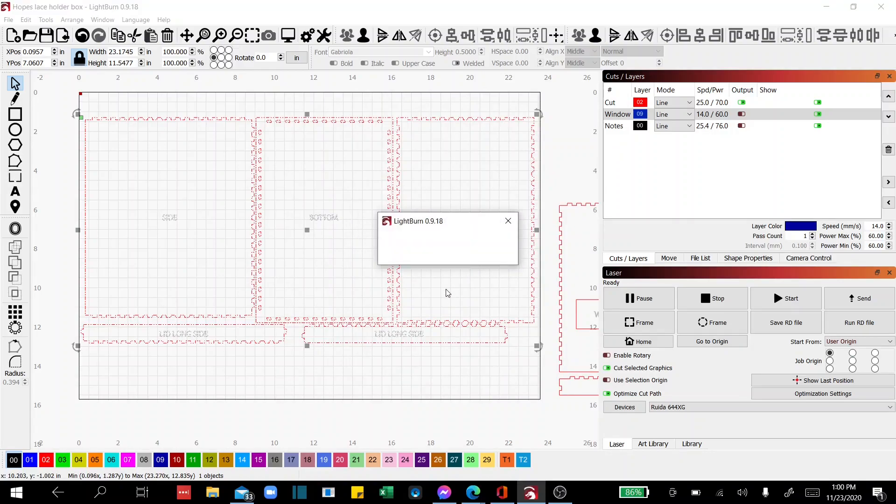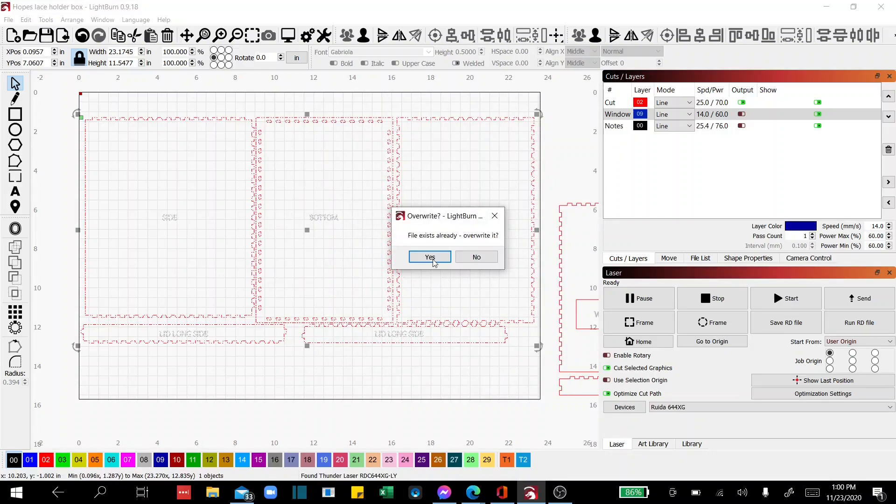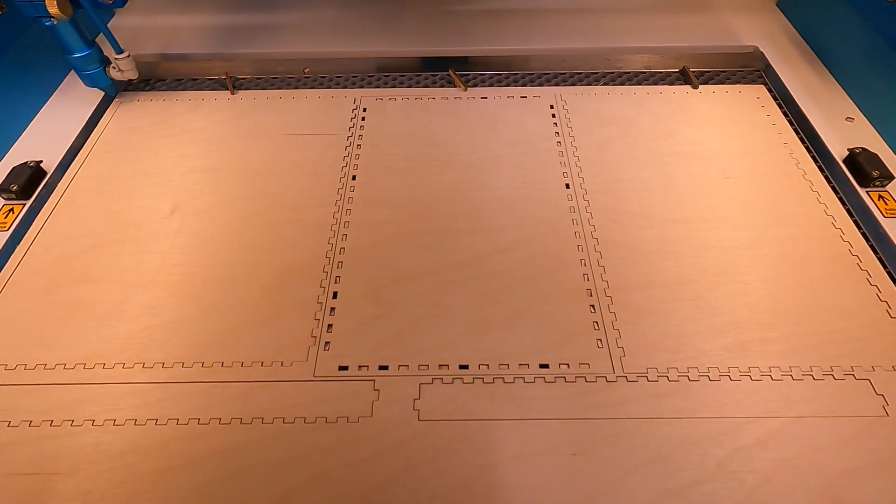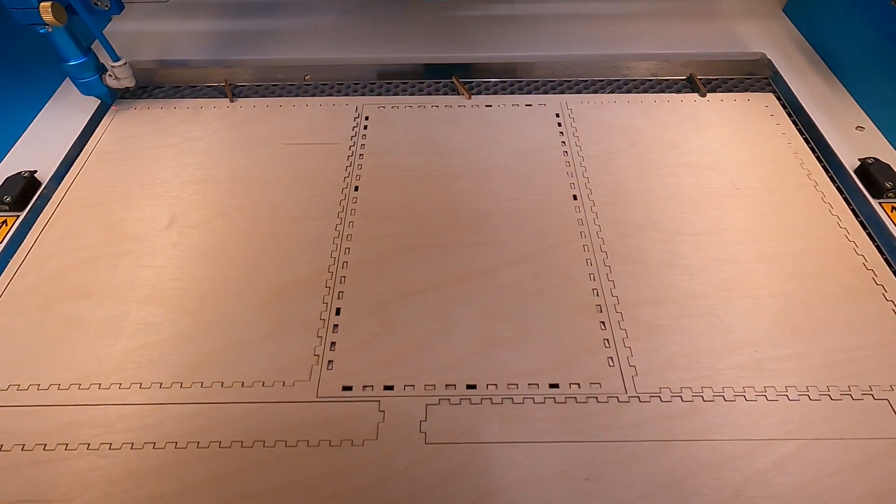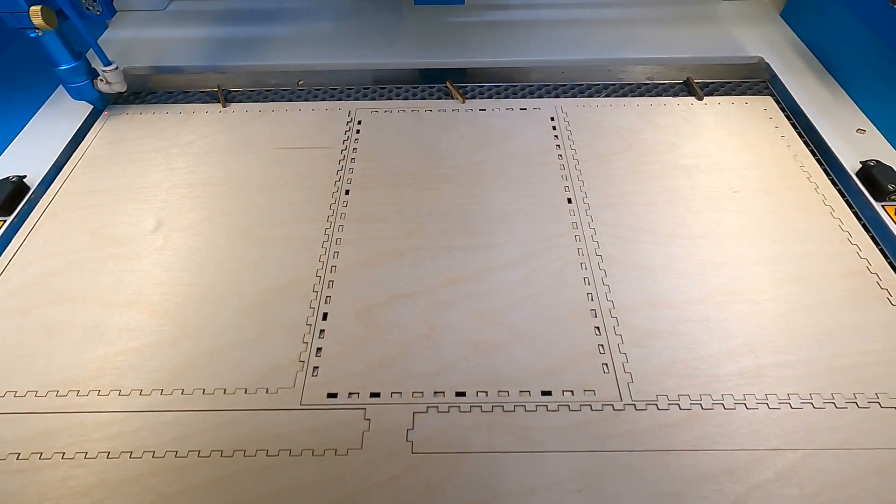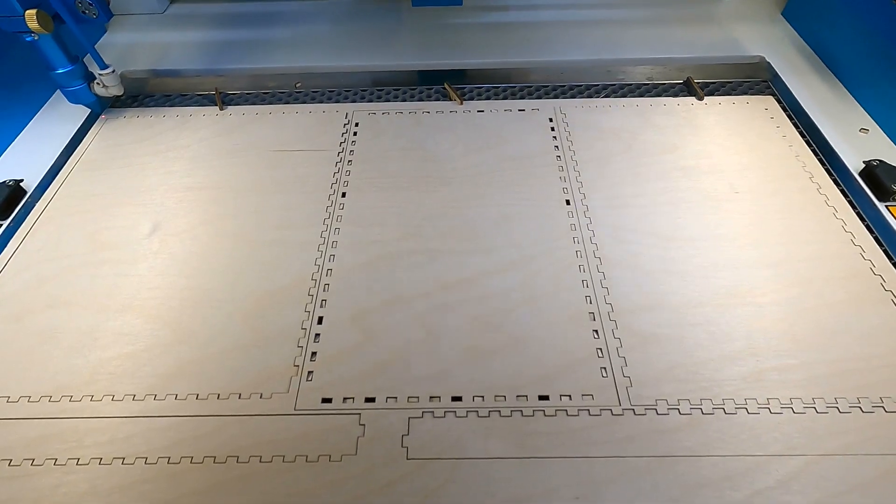And I'm going to name it and it's going to say there's already one there and I'm going to want to overwrite it. OK, we've loaded that file into the controller.